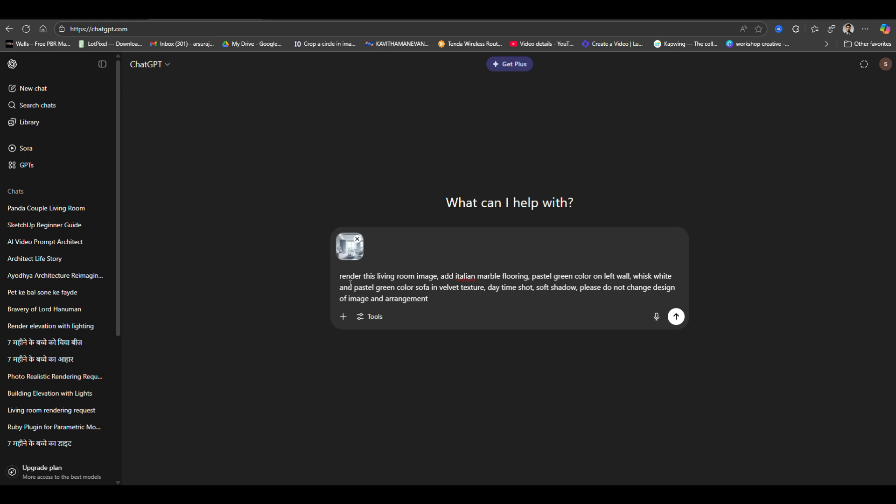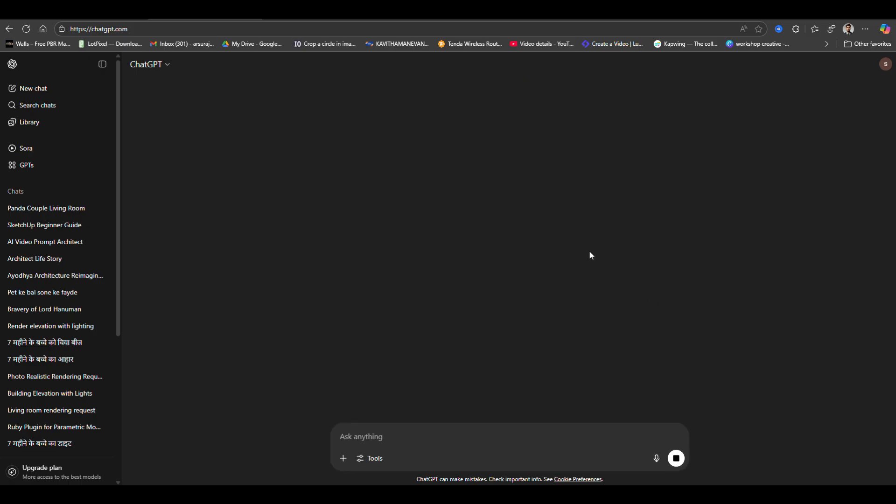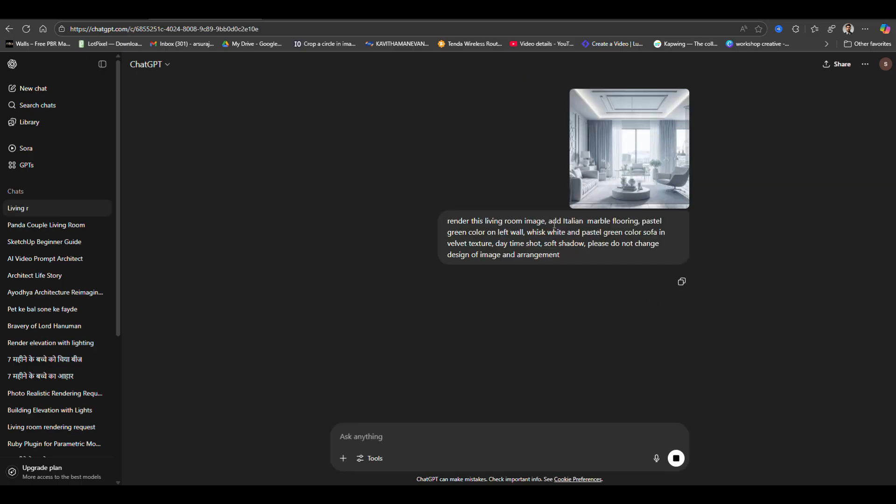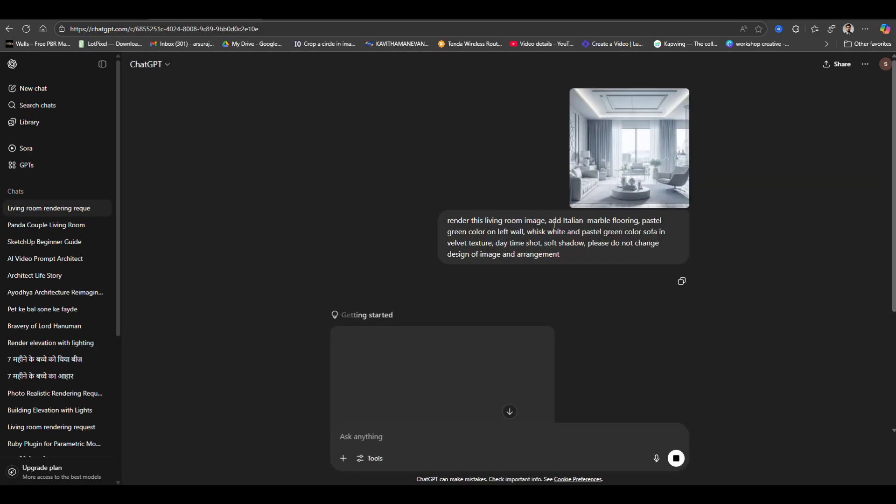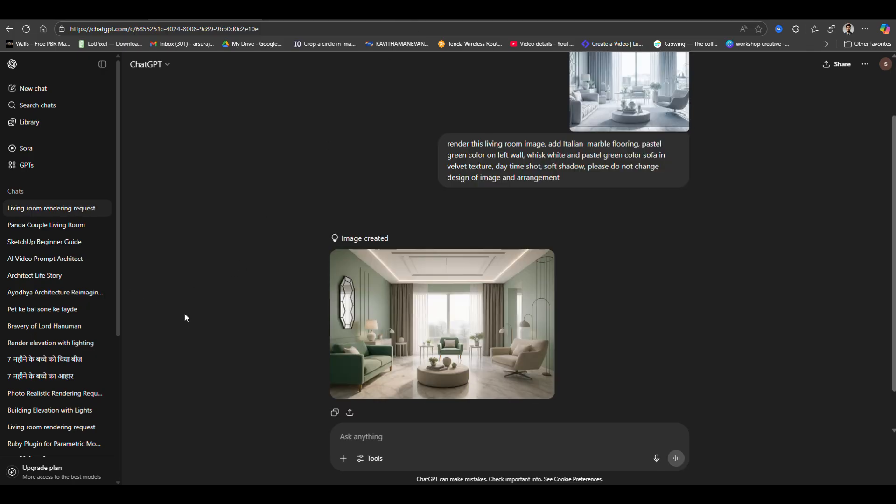Now you have to click here to generate a render image. Now within a couple of minutes it will generate a rendered image.